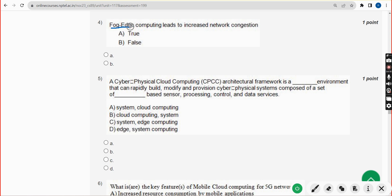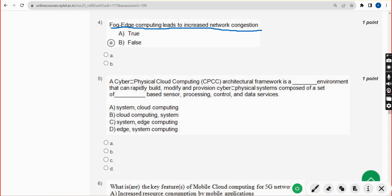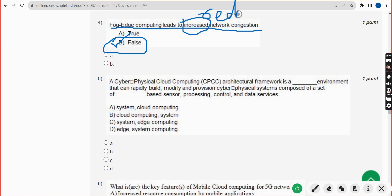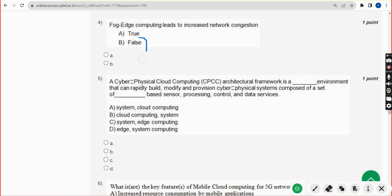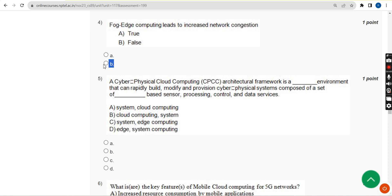Fourth question: does edge computing lead to increased network congestion? This statement is absolutely false, because it leads to reduced network congestion, not increased. So the answer is option B — false.